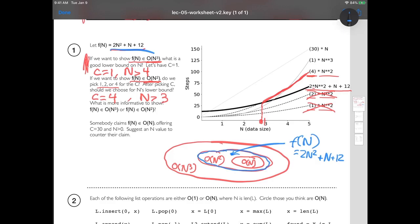If I just ask what is the complexity of f of n, both answers are correct, but which is more informative? The smaller circle — if I tell you you're inside the smaller circle, obviously you're also inside the larger circle. So order n squared is the better answer. Saying order n cubed is true but tells me less. On a quiz or test, if I ask for the complexity of f of n, I expect the most informative answer; you'd lose points for giving the less precise one even though it's technically true.